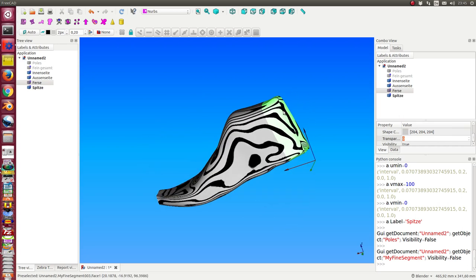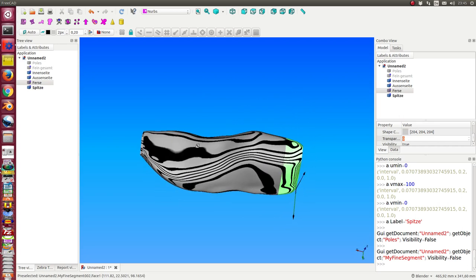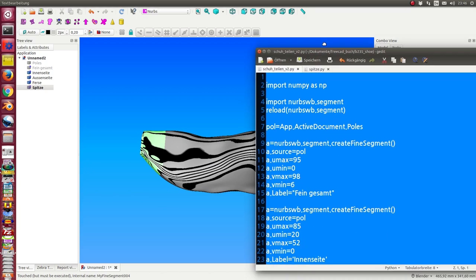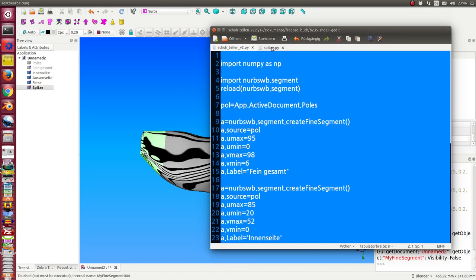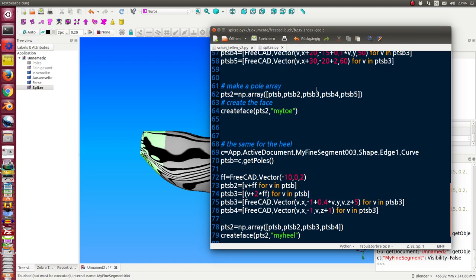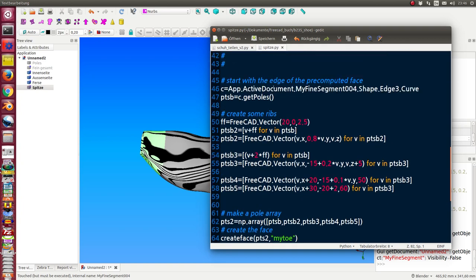I think the design of the top and the heel is not the best one. So I need a second script. The second script does the following things. First, I read the data of the curve of a pre-computed face.